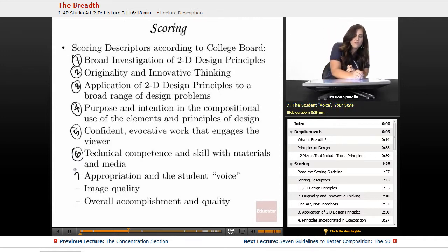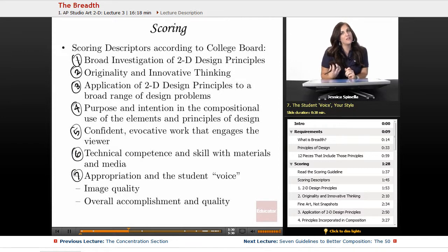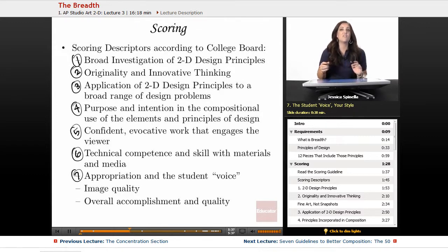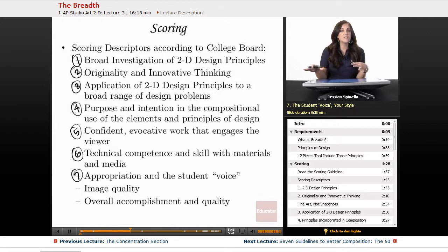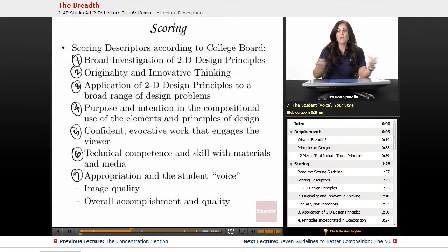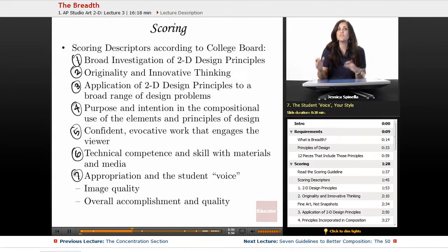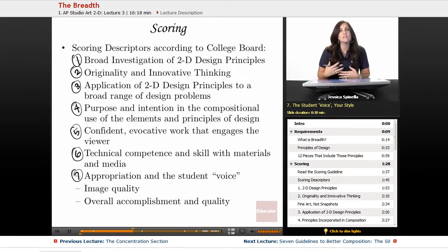Number seven is appropriation and the student voice — basically, that you have an emerging sense of style. If I were to take photographs from different artists and lay them out on a table, I could group the ones that looked unified because they shared a voice, a perspective, a look or feel suggesting the same photographer took them. That is an emerging sense of style — that is the student voice.